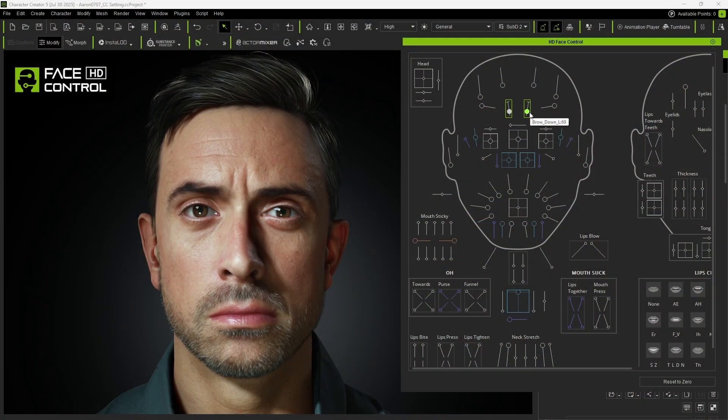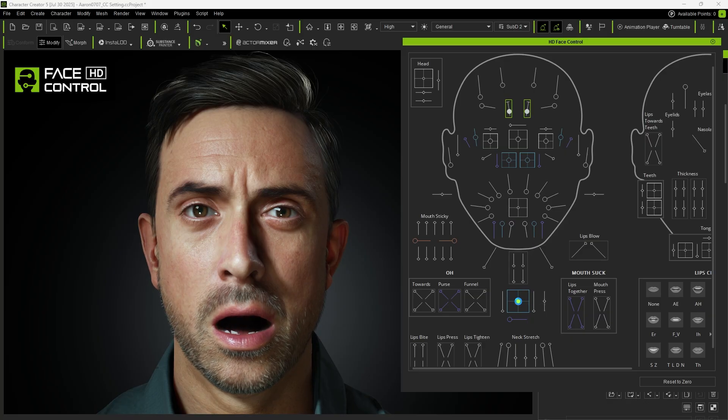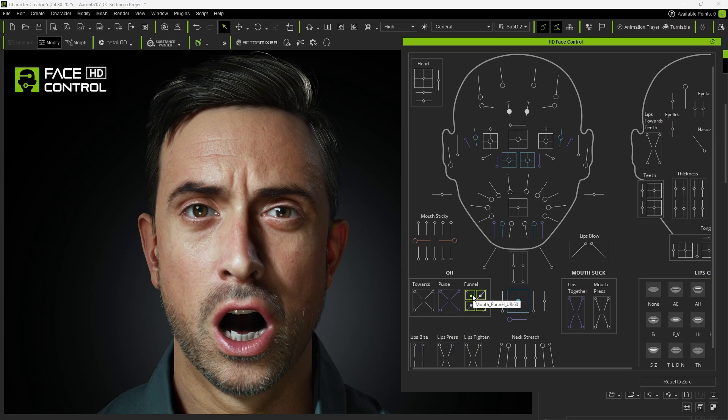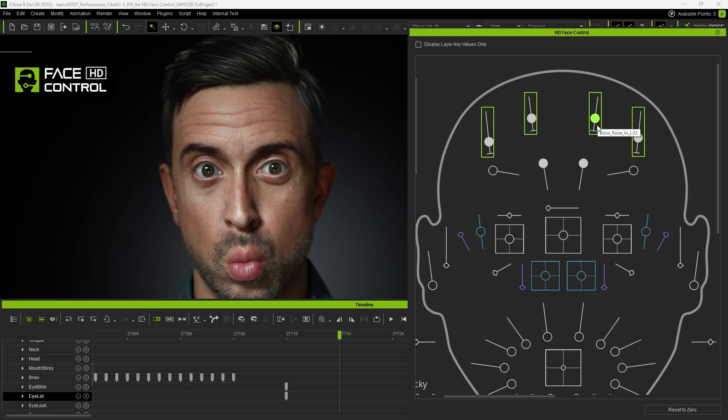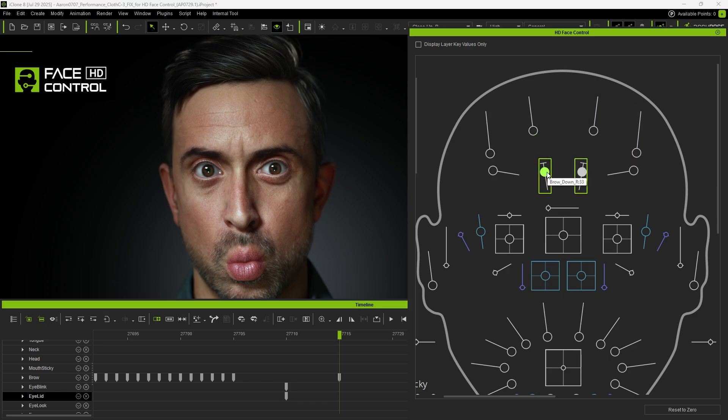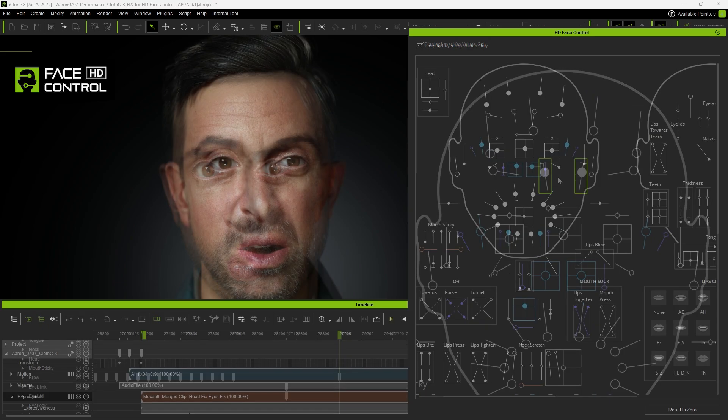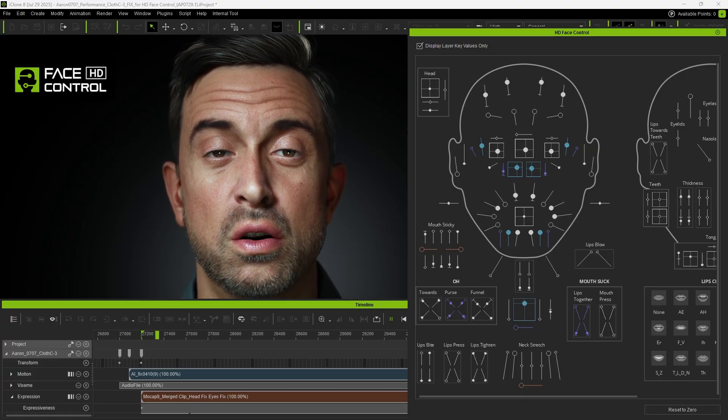For those familiar with Unreal Engine and MetaHuman characters, the new HD Profile includes a HD Face Control Panel for controlling facial expression dynamics. Naturally, this Face Control Panel is also available in Character Creator and iClone, and once adjusted, we can get more nuanced facial animations.